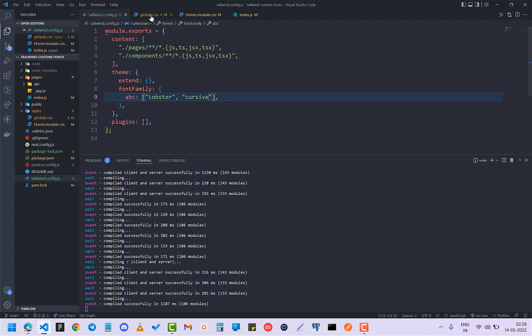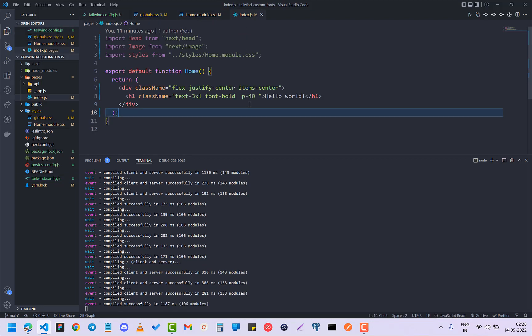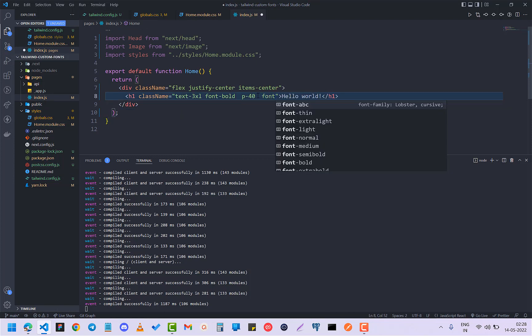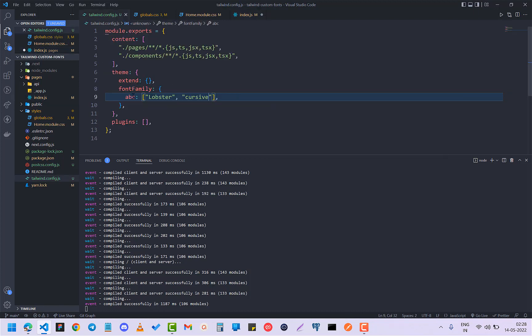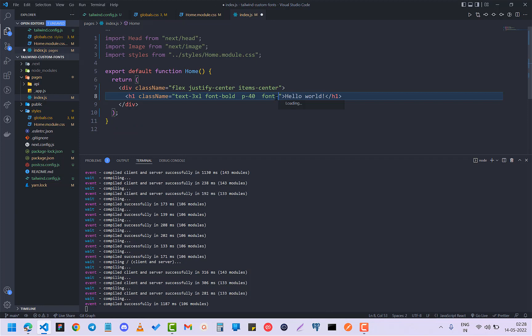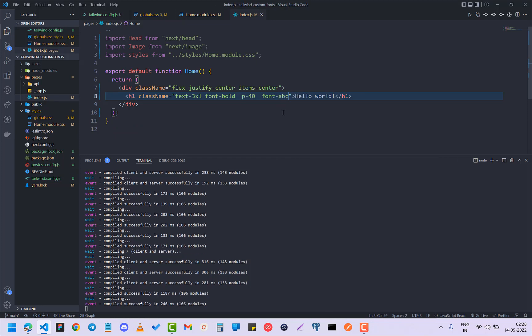I'm just going to do font, and as you can see, just as I wrote font, I can easily see font-ABC, which I have named here. You can name anything here and it will show like this: font-ABC. Now if I go back to my project, you can see that I have changed it.